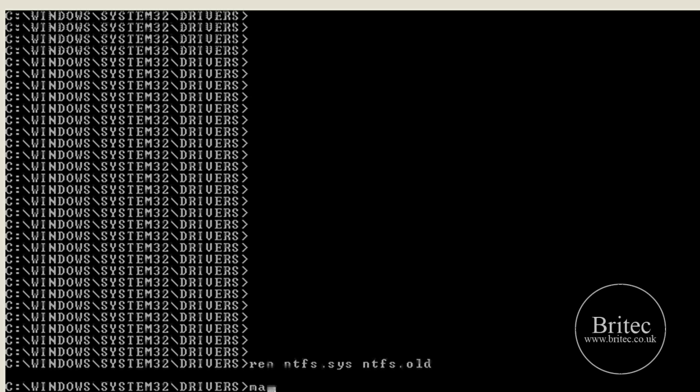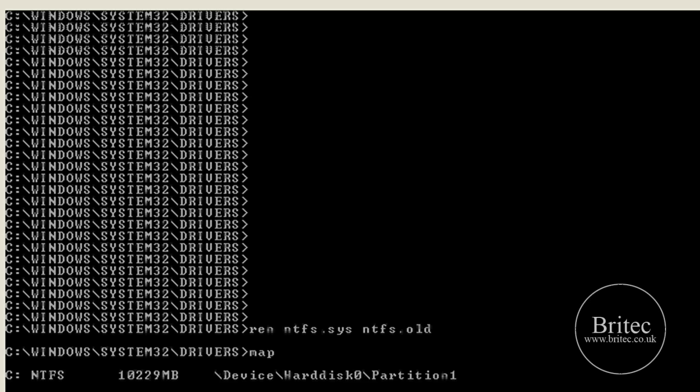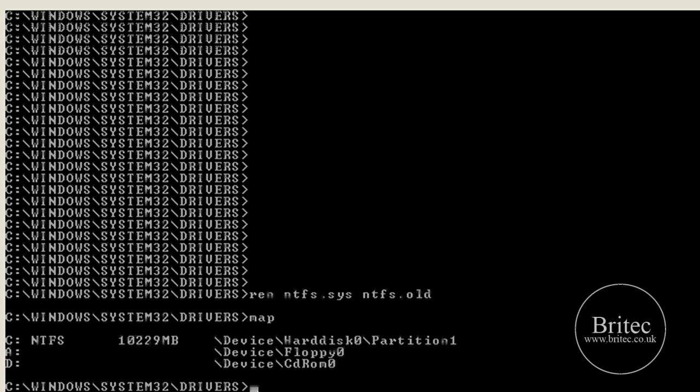Once we've done that we need to type map because I want to find out what letter we've got for our drive, and it's D in this case. So now I know it's D, so we can go copy.